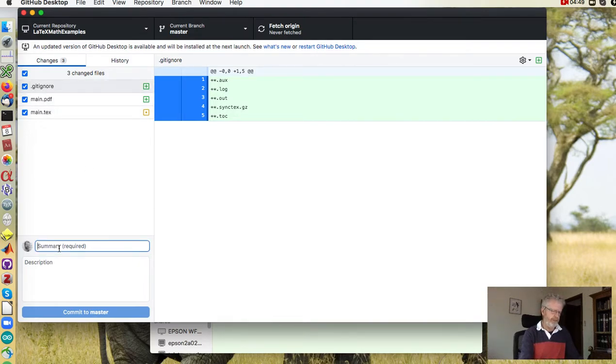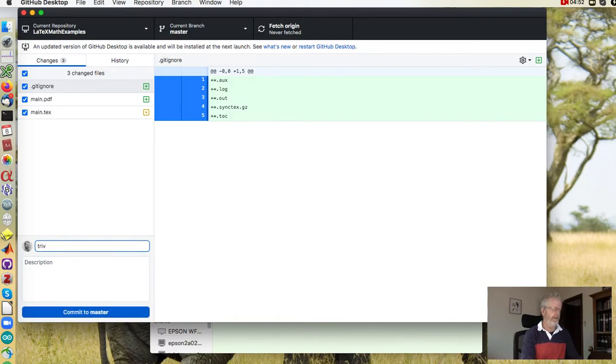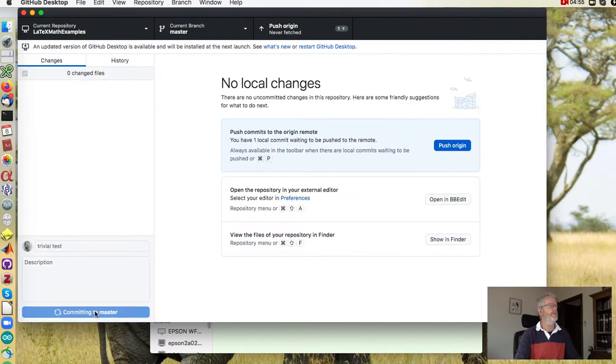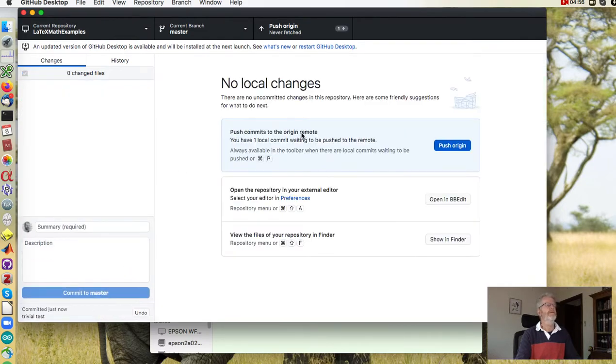Summary, trivial test, commit and then push.